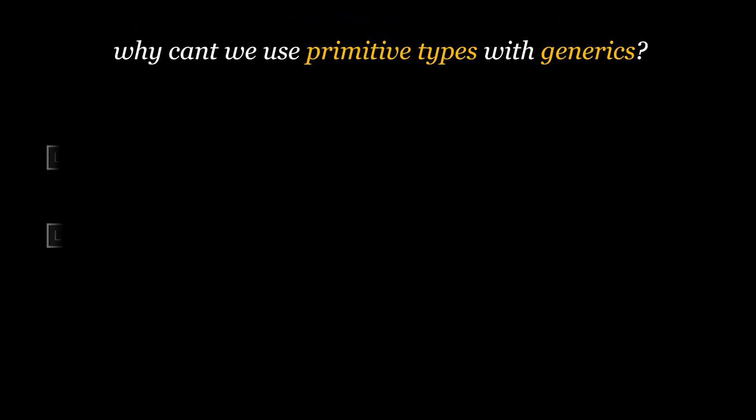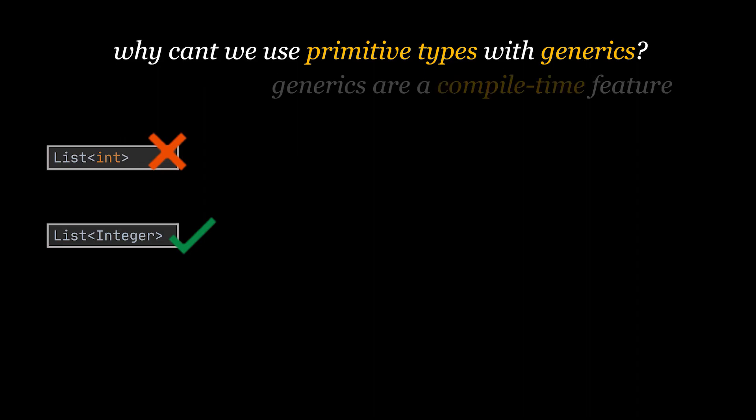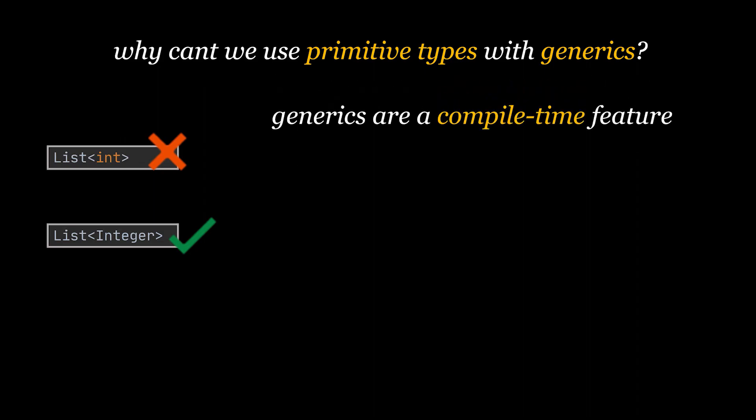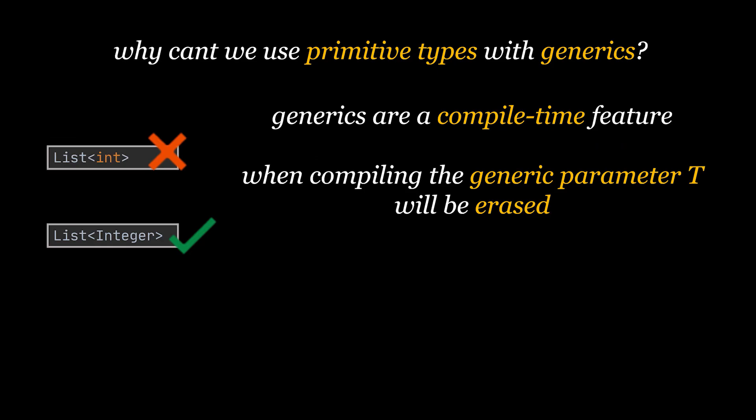Now there is a question that a lot of people ask: why we cannot use primitive types with generics like create a list of int instead of the wrapper class integer? Well to understand this you need to first know that generics are a compile time feature.